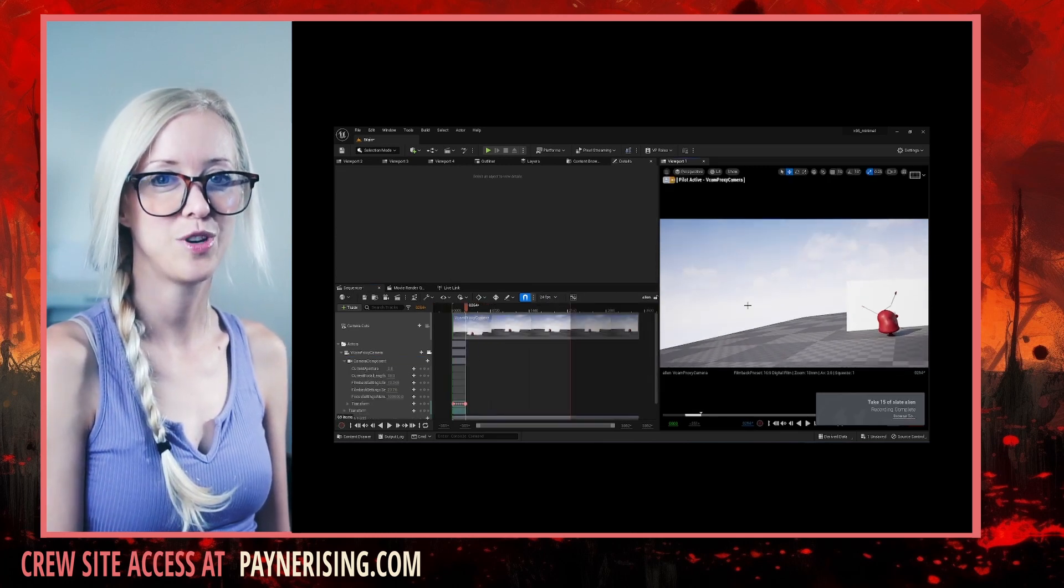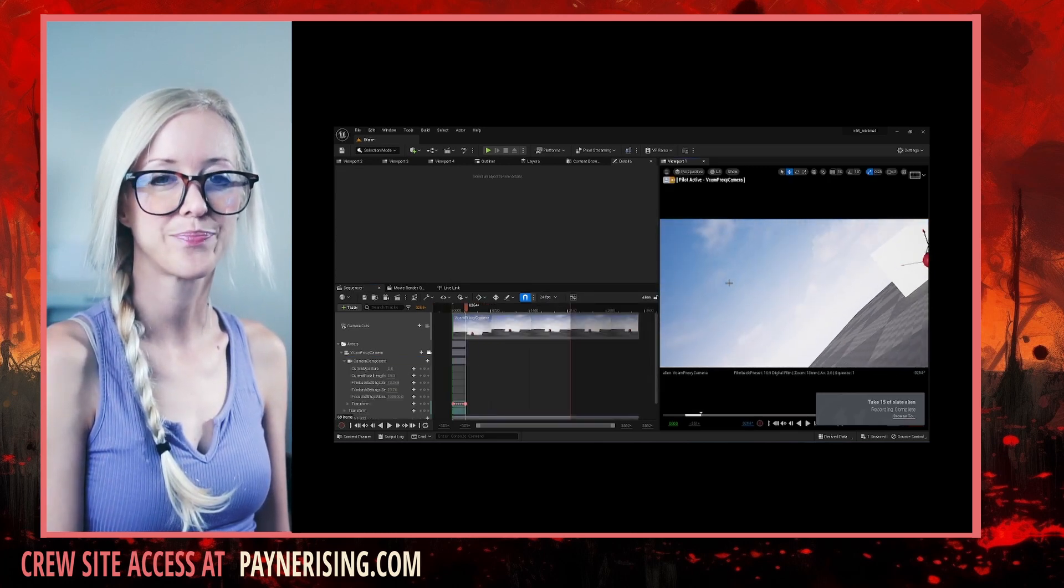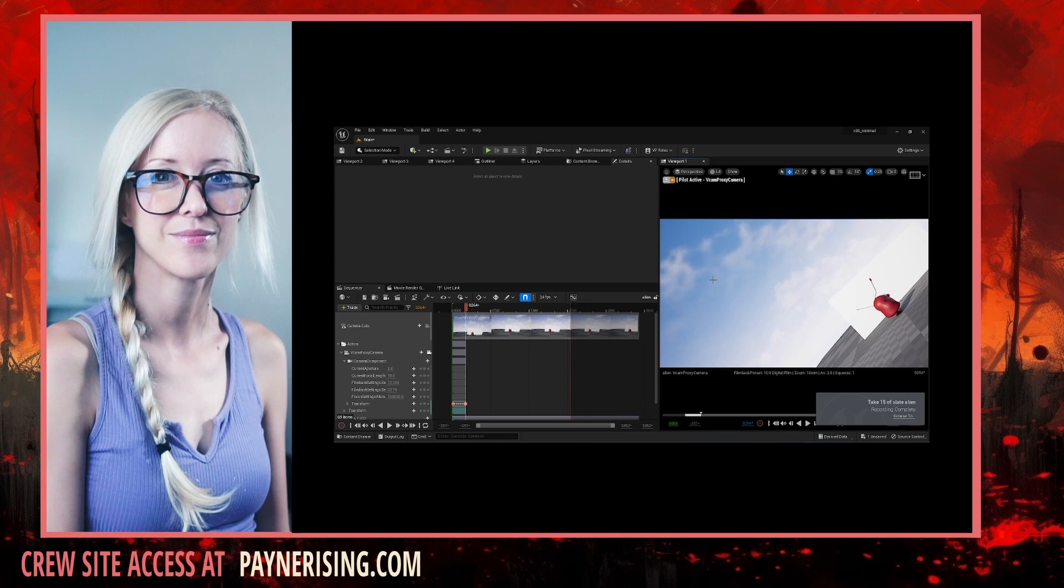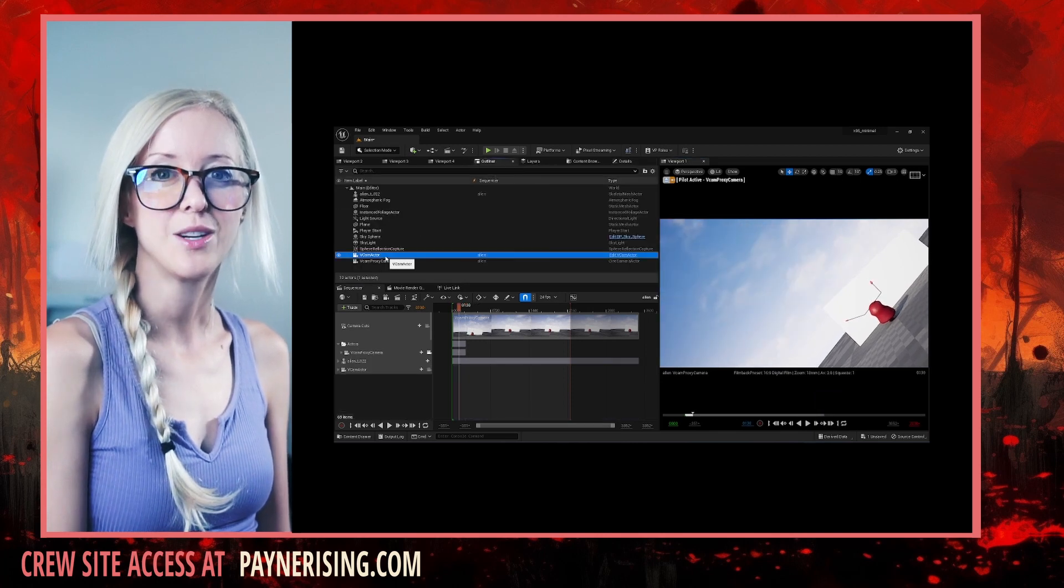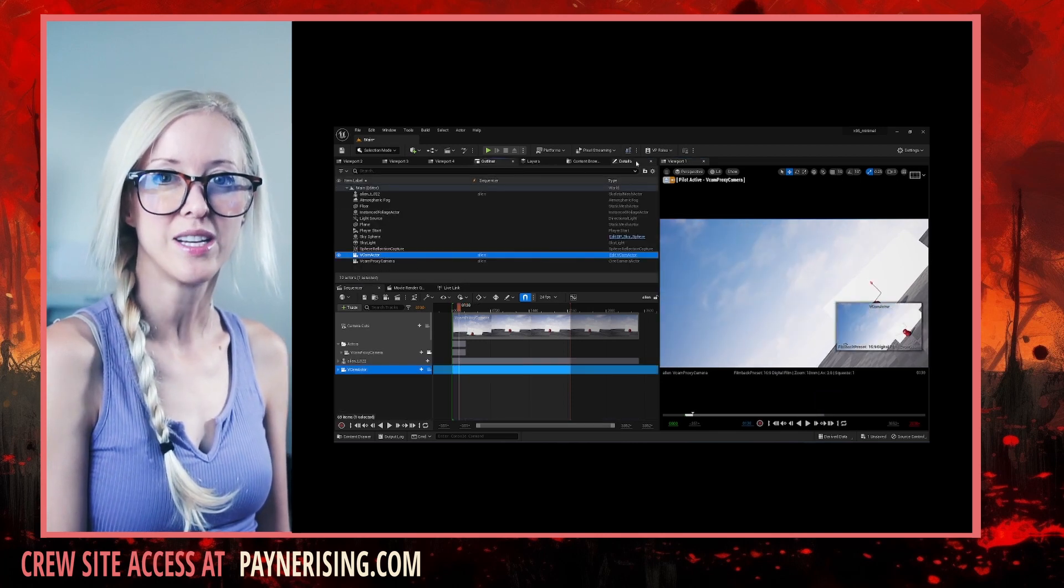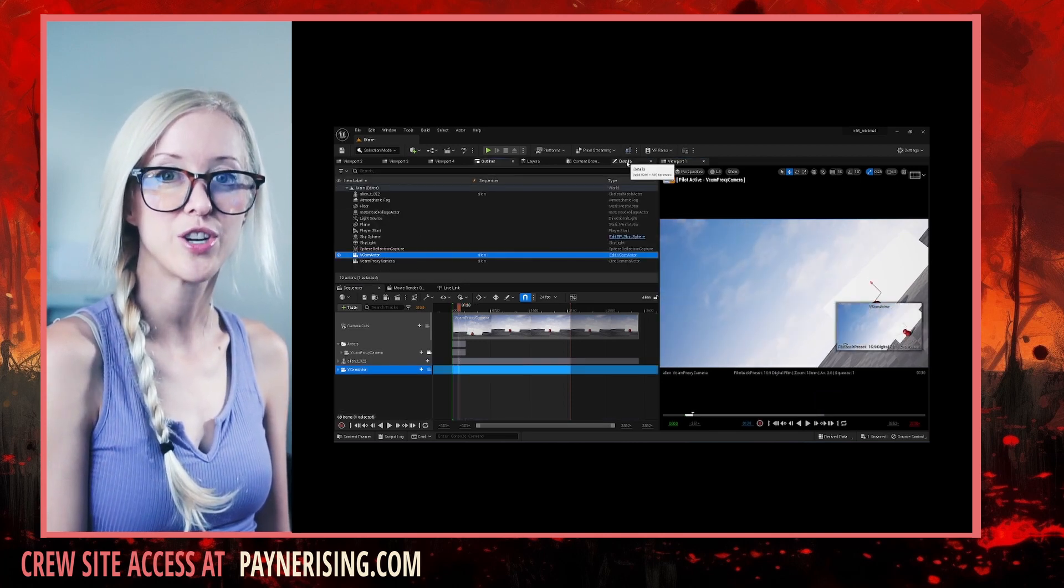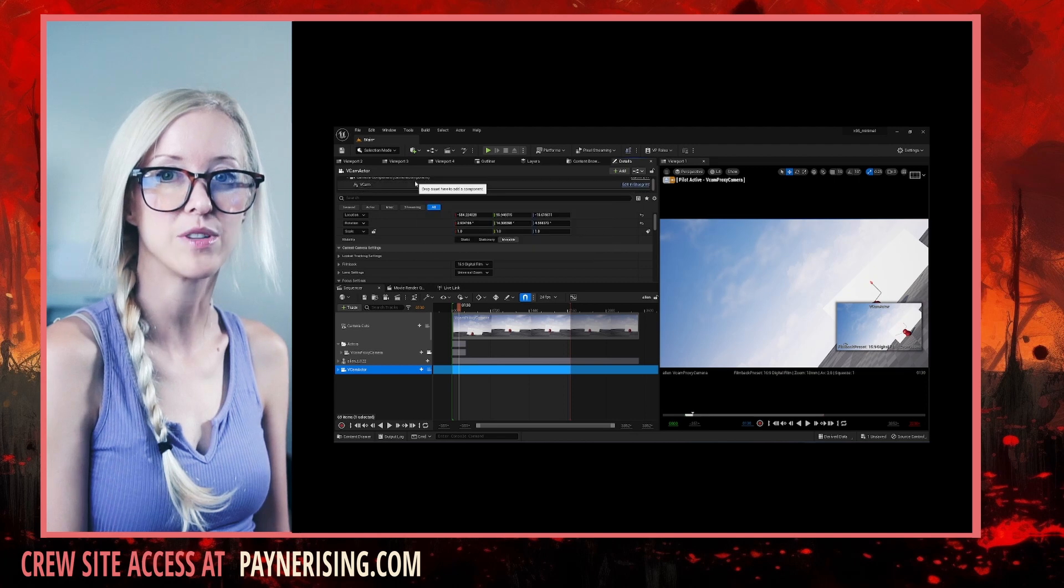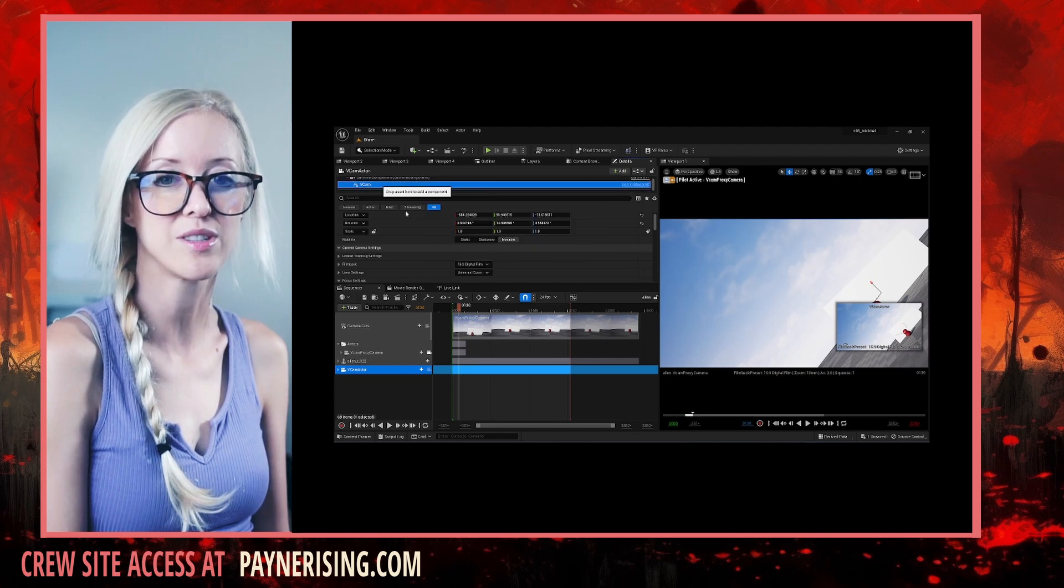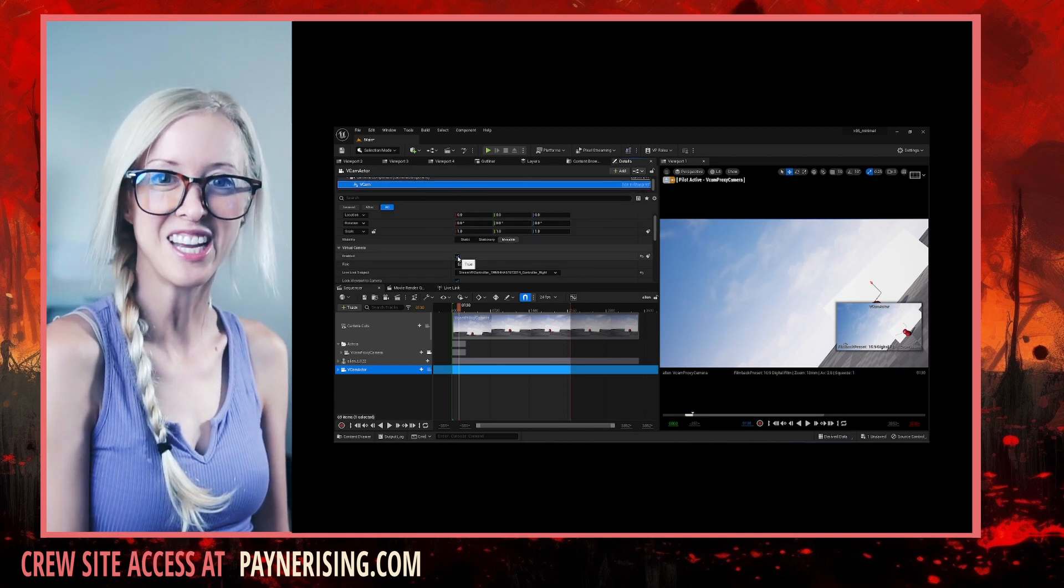Now let's preview the shot. It may look like nothing was recorded, but you need to turn off the vCam enabled field first. Great!